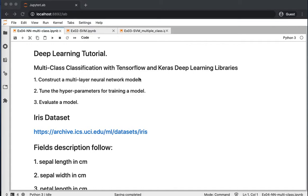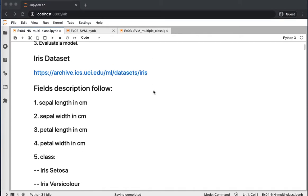In this tutorial, we will construct a deep learning model for solving multi-class classification using TensorFlow and Keras in Python. We will see how to build a multi-layer neural network model, tune most of its parameters to enhance performance, and then evaluate the model to see how it performs.